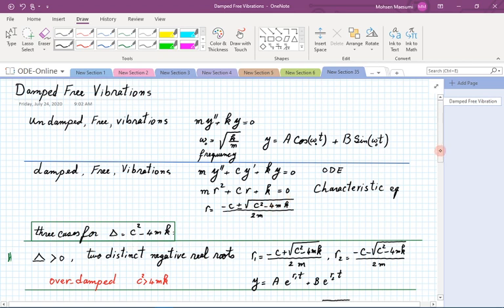Case one: delta is positive. We have two roots, both negative and different from each other — one with a positive and one with a negative sign in front of the radical. The solution is y equals a sum of two exponentials. This case is referred to as the overdamped situation because c squared is more than 4mk, meaning the drag coefficient is large — damping wins against the mass and spring constant.